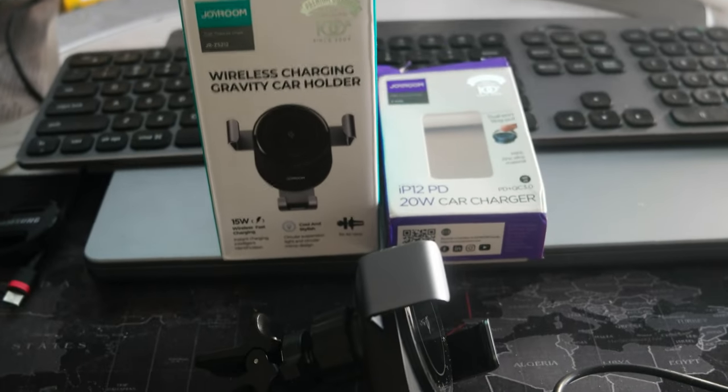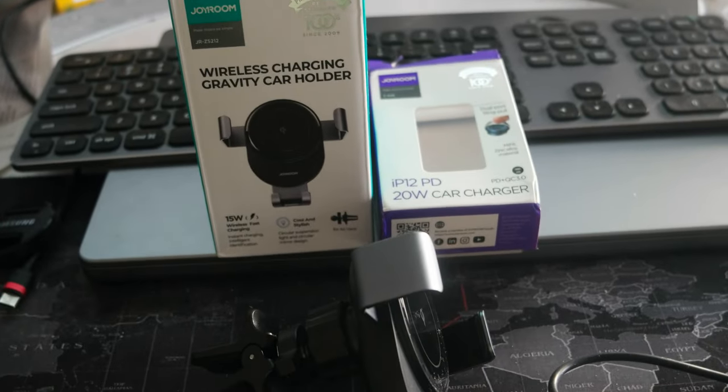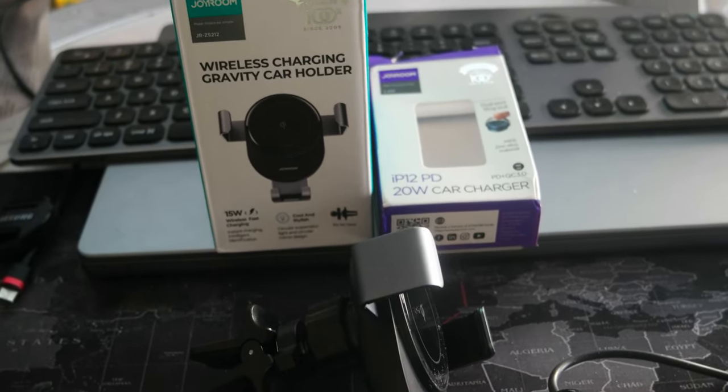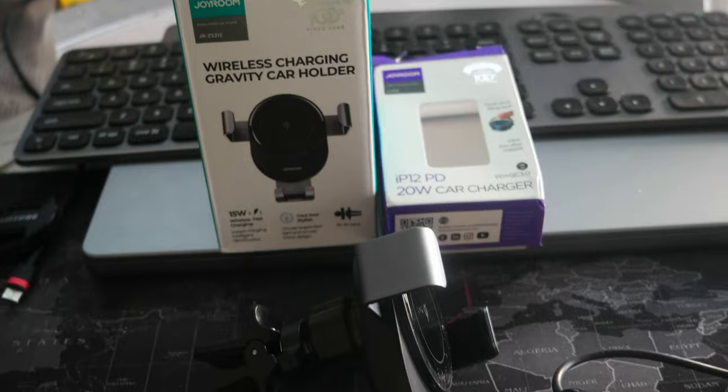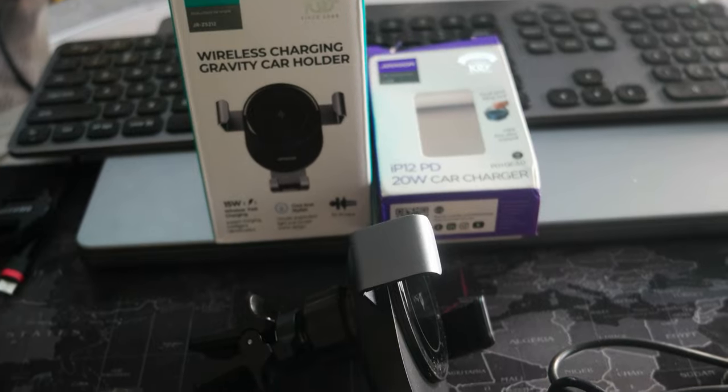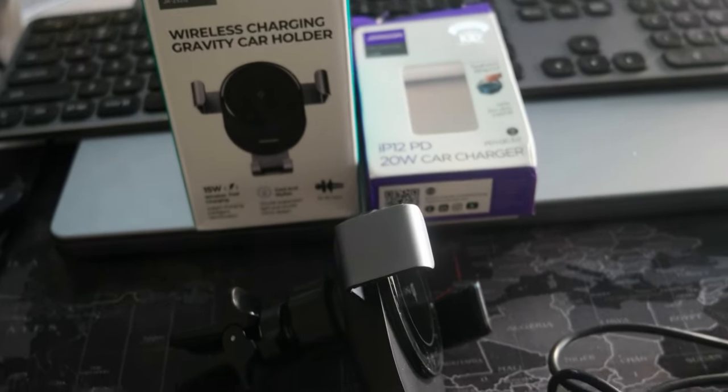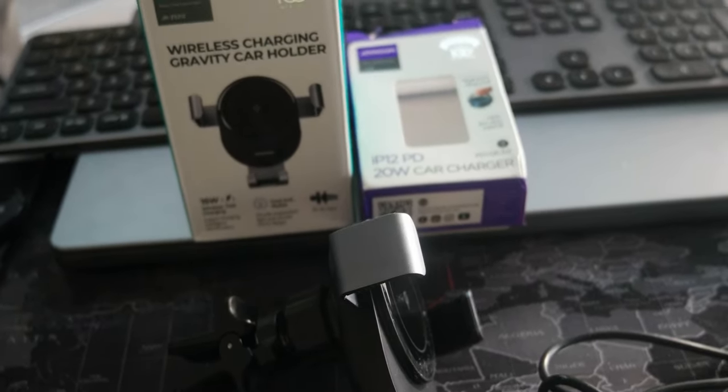Ciao everyone! Today I wanted to share a new video about a device that I bought for my smartphone.